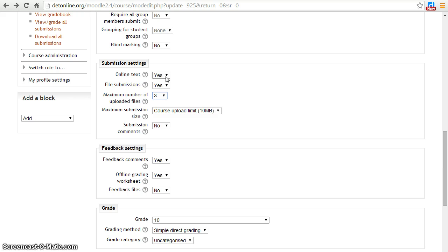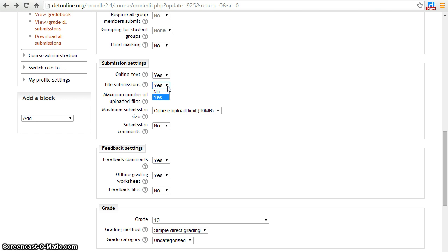Online text option enables students to enter rich text in the editor's field. By enabling file submissions feature, students will be able to upload one or many files for their submission.